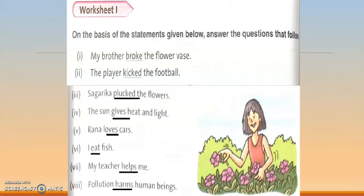'My teacher helps me.' If I say only 'my teacher helps,' it's not clear. My teacher helps whom? Me. It gives the answer of 'whom,' so it is a transitive verb. 'Pollution harms human beings.' Whom? Human beings — so it is also a transitive verb.